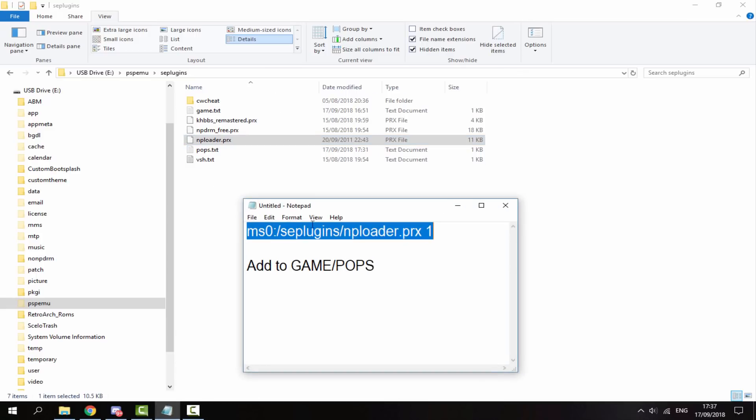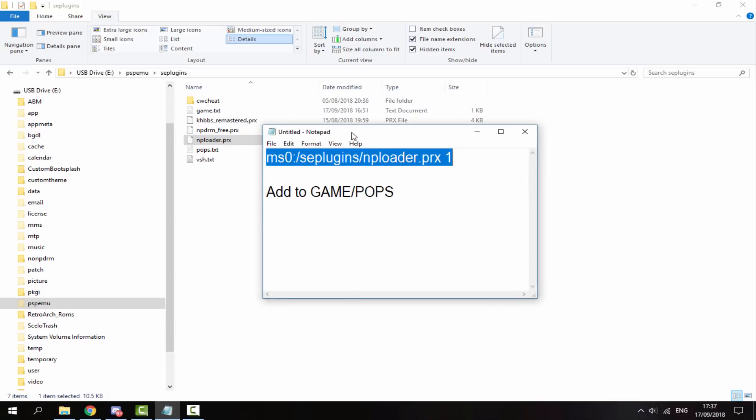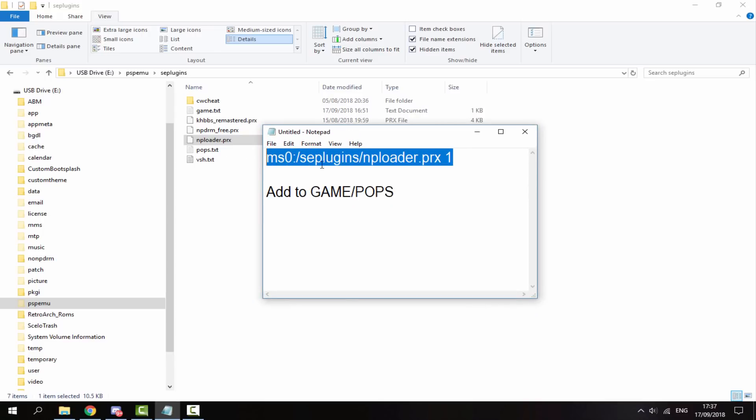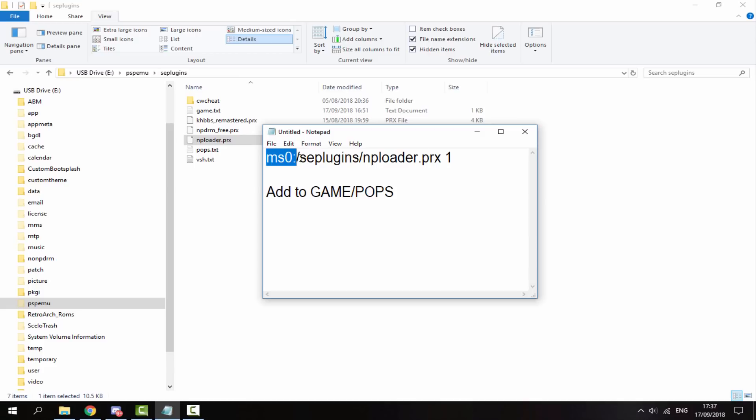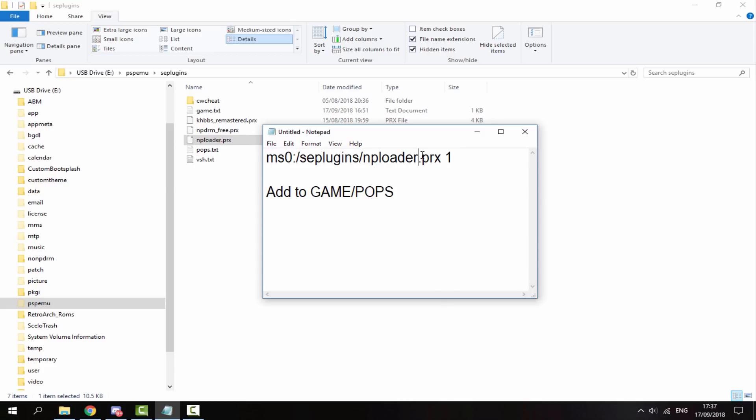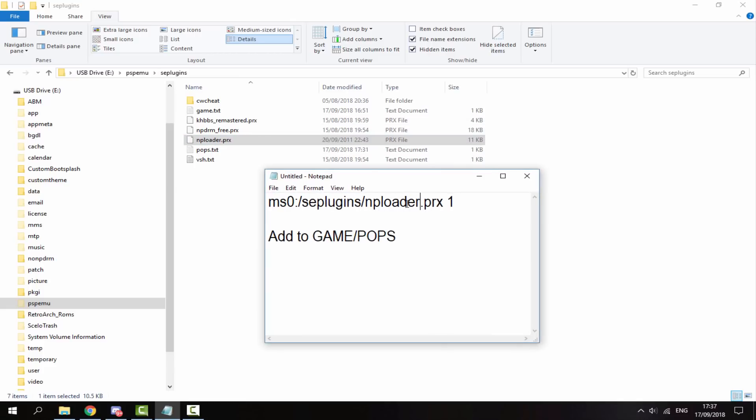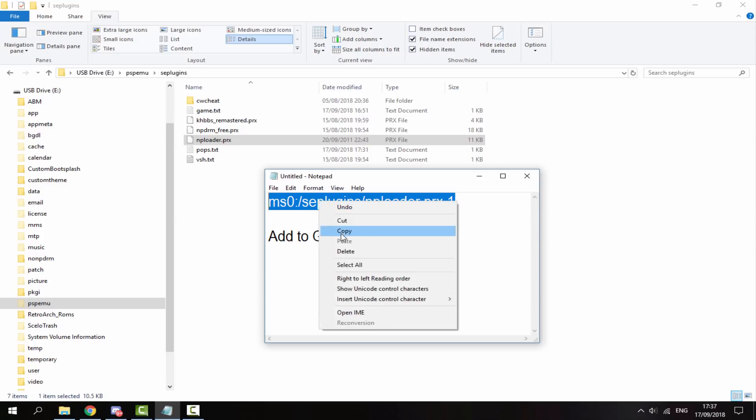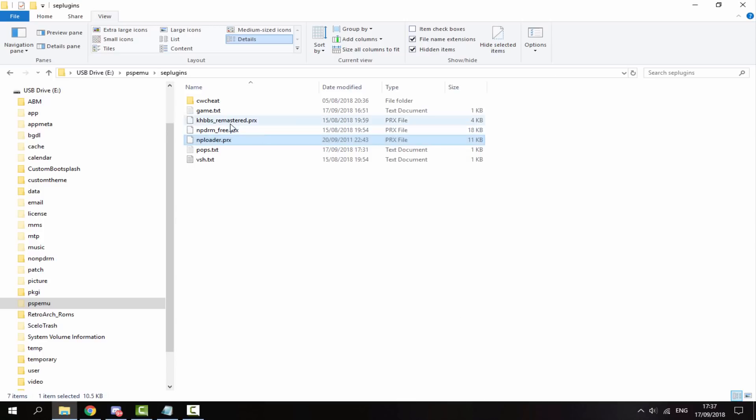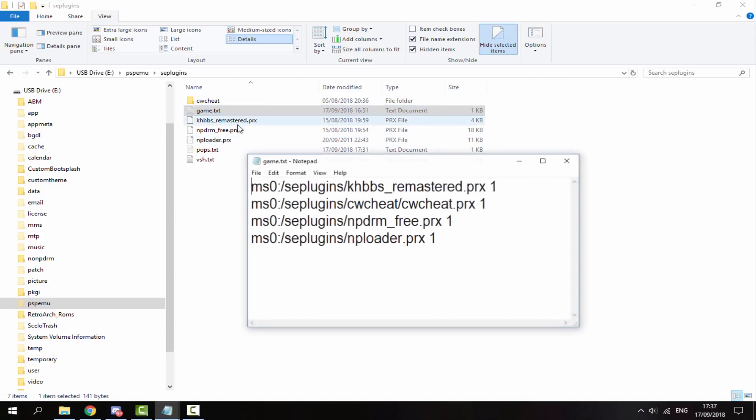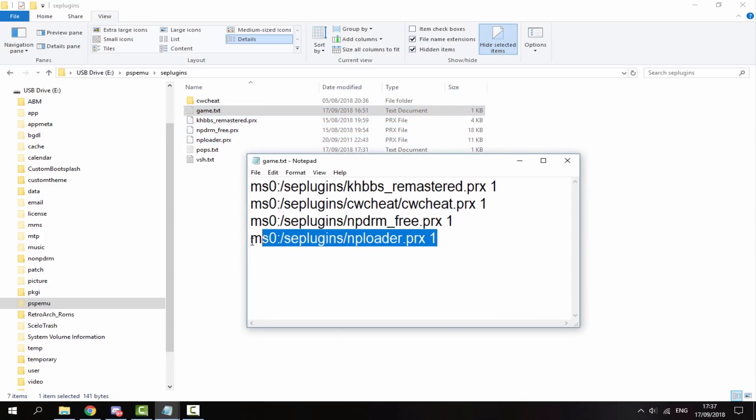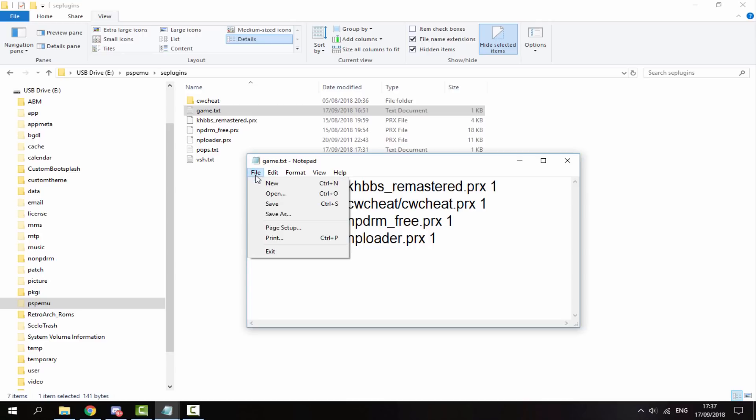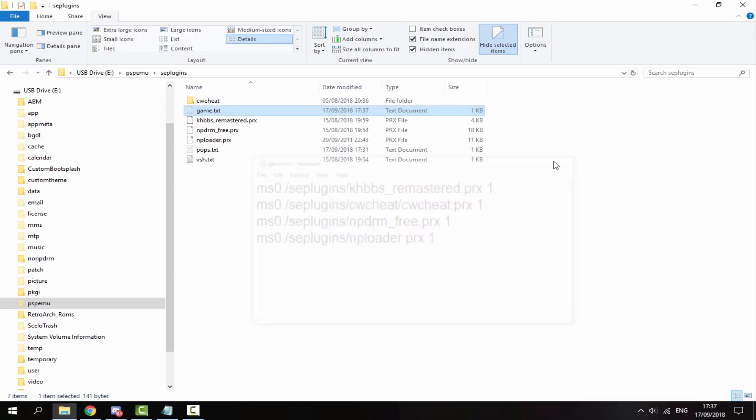Next, we will need to copy this line of text. Now I'll try and remember to leave this in the comments or something, but this is basically all it is. MS0 seplugins nploader. It's basically just a line of text that gets the plugin working. So we're just going to right click and copy this into the game.txt. I've already got it in here, so I'm just going to paste it again, then go to file and save.